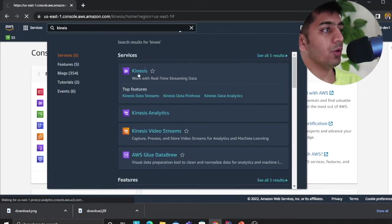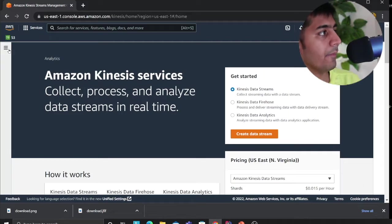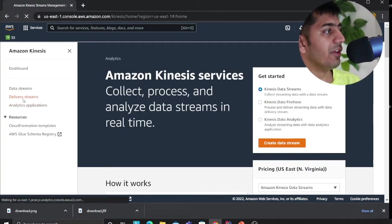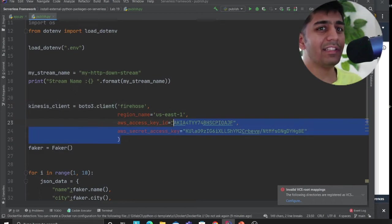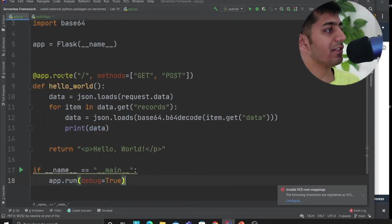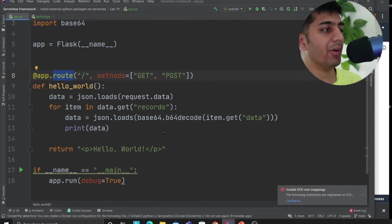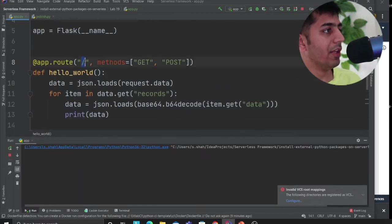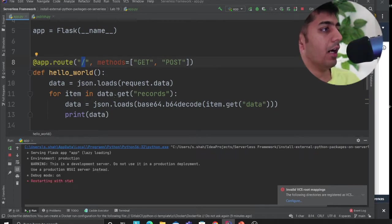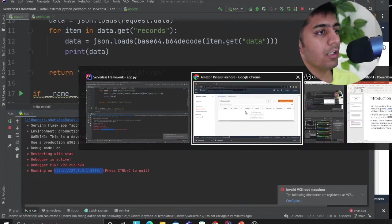Straight into action — I'm on my management console and heading over to Kinesis. I'll click on Kinesis and choose delivery streams. Before creating a delivery stream, we need to start our Flask app. I have a very simple Flask API that I'm going to run locally and tunnel the port. Ideally this API would be deployed on EC2, ECS, or some server — but right now my laptop is my server. The Flask API listens on the default port and all it does is return hello world.